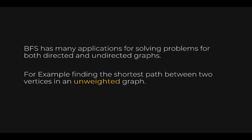Breadth-first search has many applications for solving problems for both directed and undirected graphs. For example, finding the shortest path between two vertices in an unweighted graph. However, be careful. Breadth-first search will not give you the shortest path between two vertices on a weighted graph.